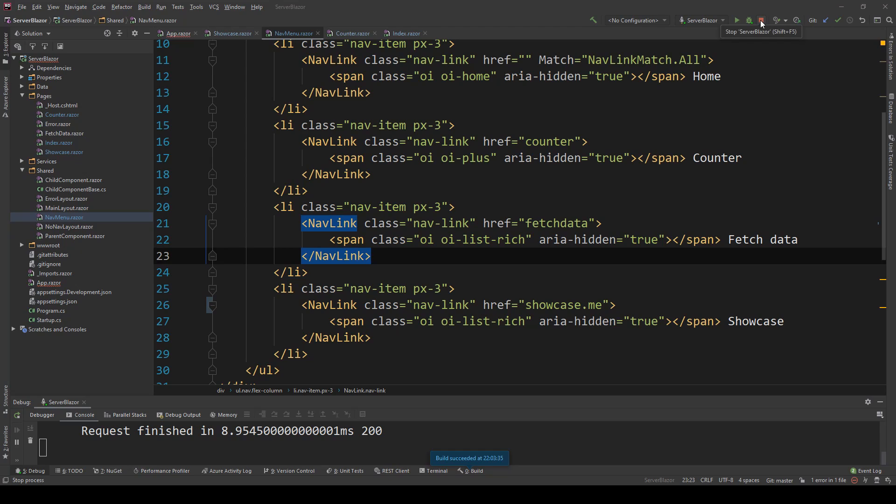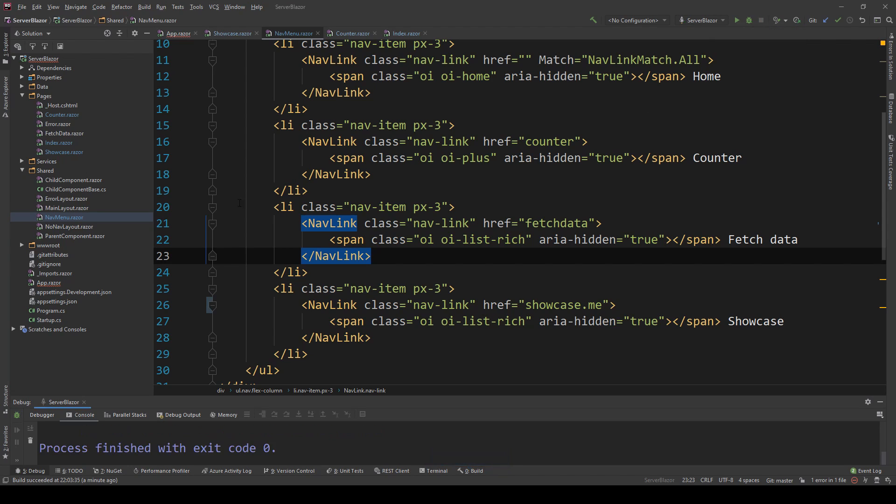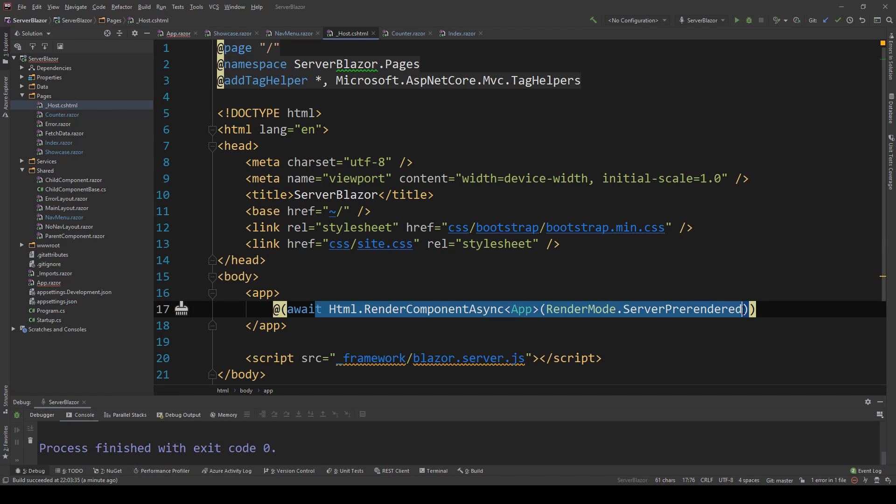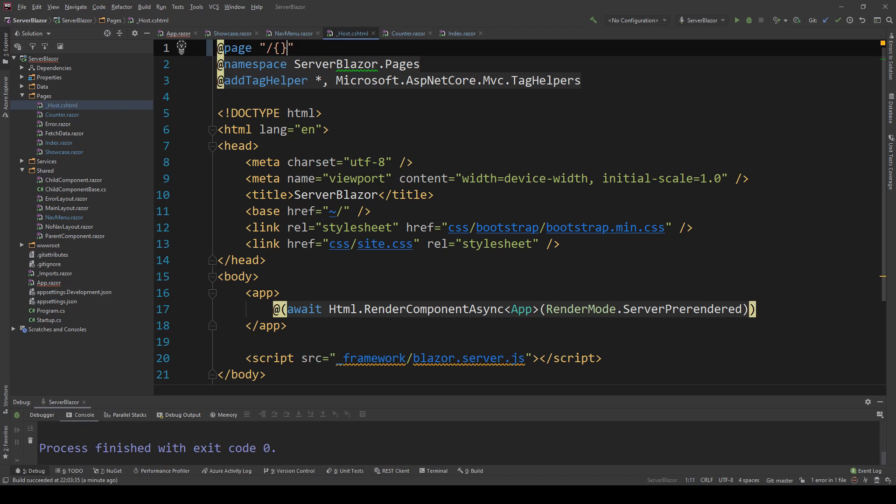But what if we want this enabled? What if we want to have dots in the URL? Well, there is a way to do this and it's actually very easy. If we go to the host.cshtml in the path, this is where everything starts, and then we go into the app component and render that. But I can actually go here and do angle brackets, two asterisks, and say path.